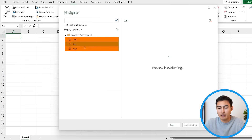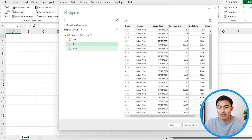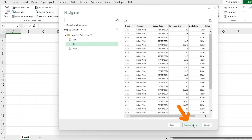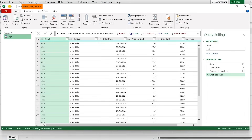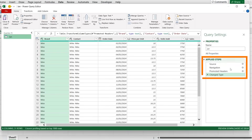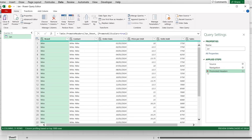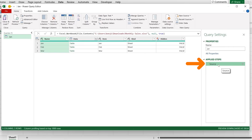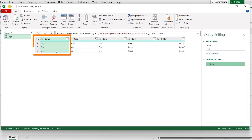We can just select one and click on Transform Data. Here we're in the Power Query editor, but we're only working with January. So under Applied Steps over here, we want to go back to the Source, which is going to be the beginning. Let's X those out. And once we're at the source, we can see that we have the three different tabs over here — that's what we want to work with.